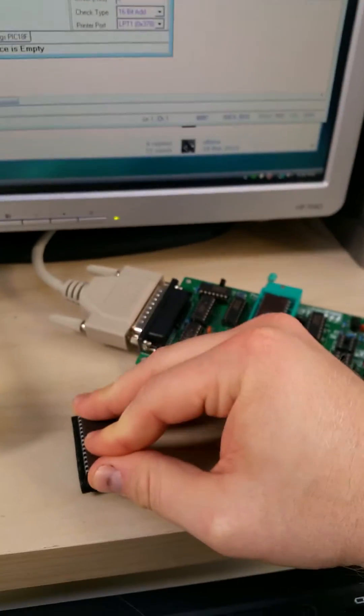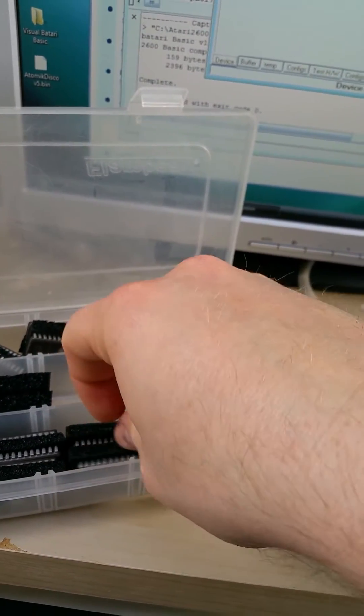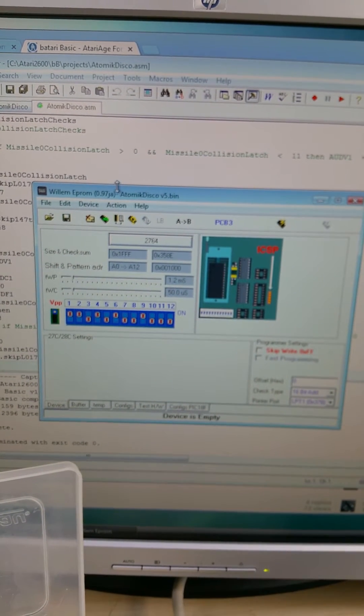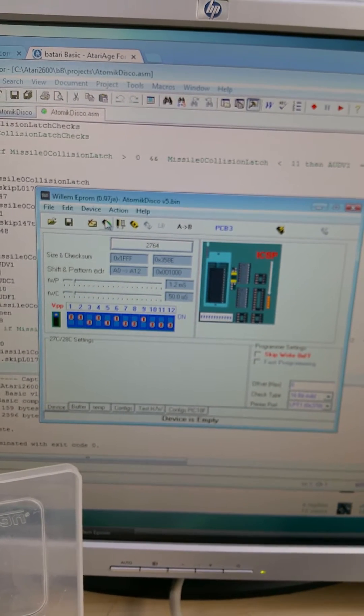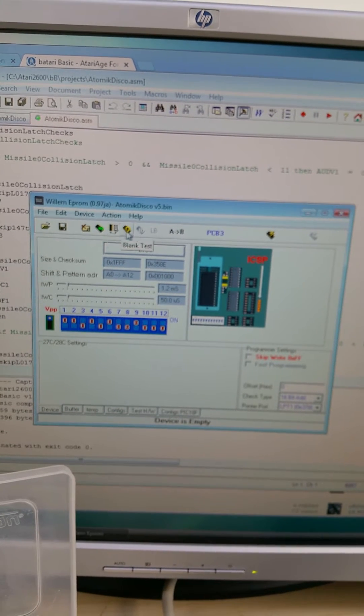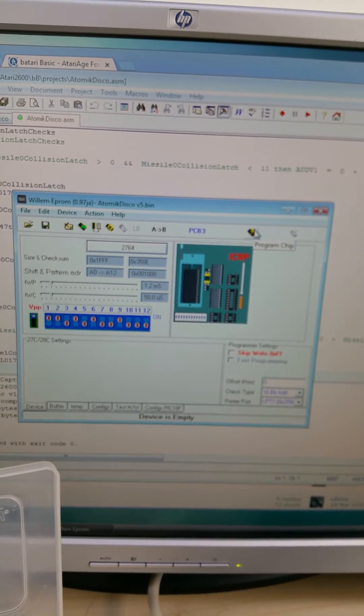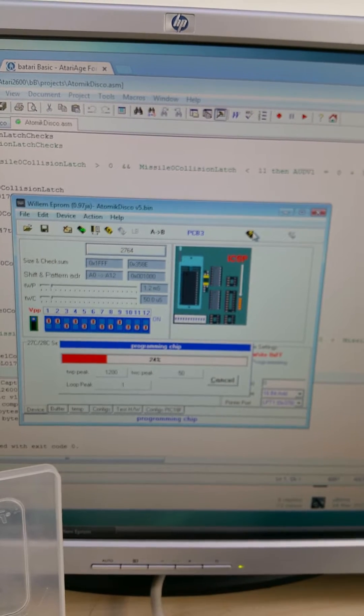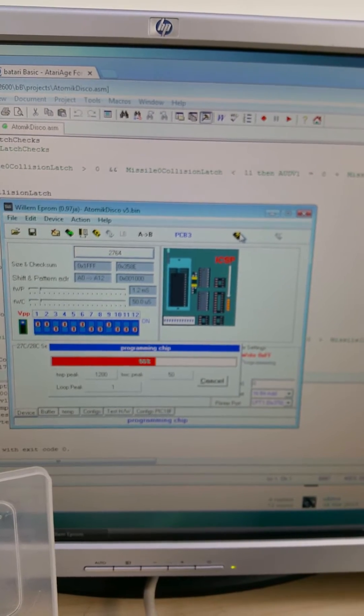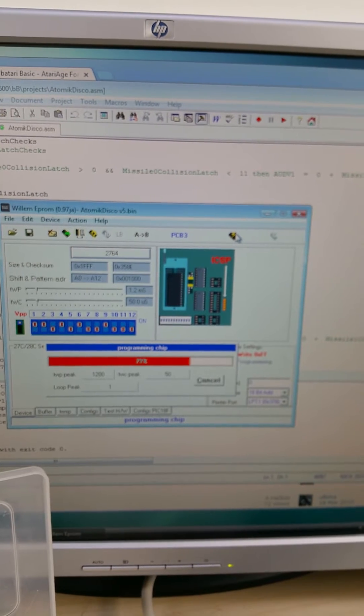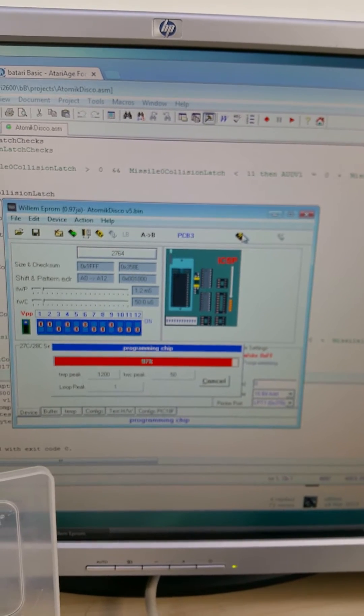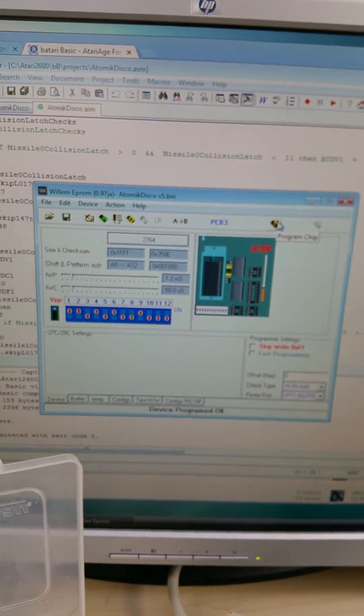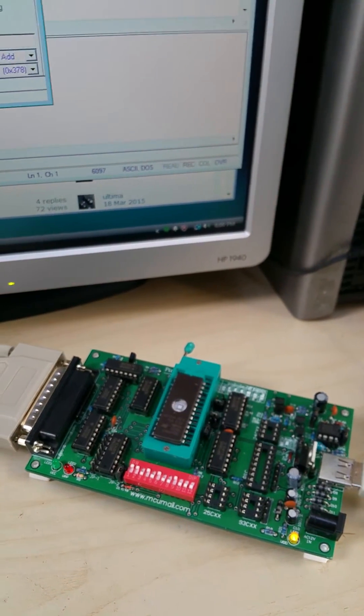I'll put this other one back in here. And we have the game loaded. We have a blank EEPROM. Now what we can do is program. And then we wait. Device programmed okay. And it went through the verification process. So this chip has been written.